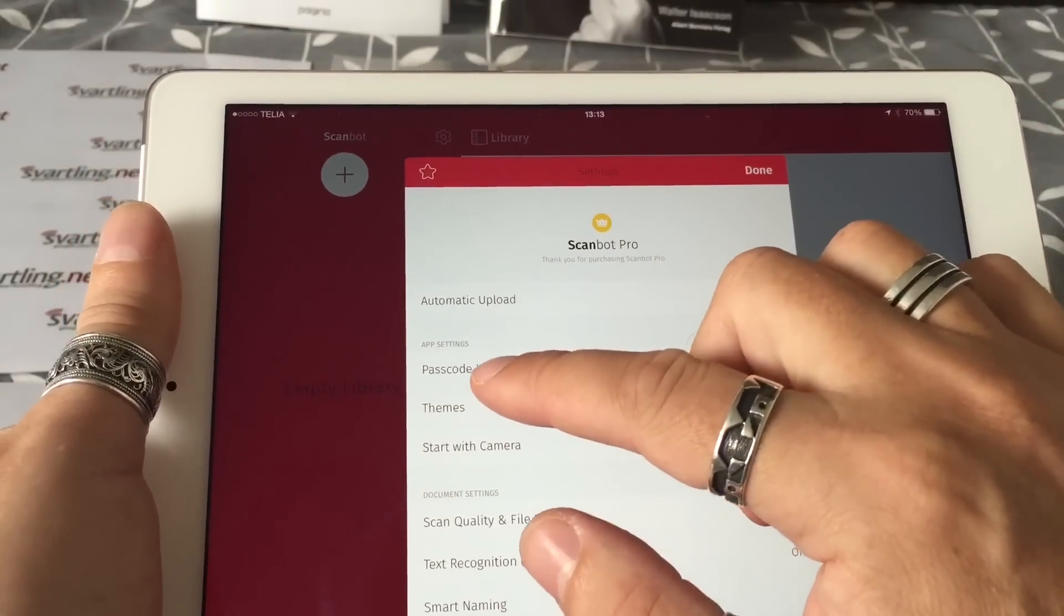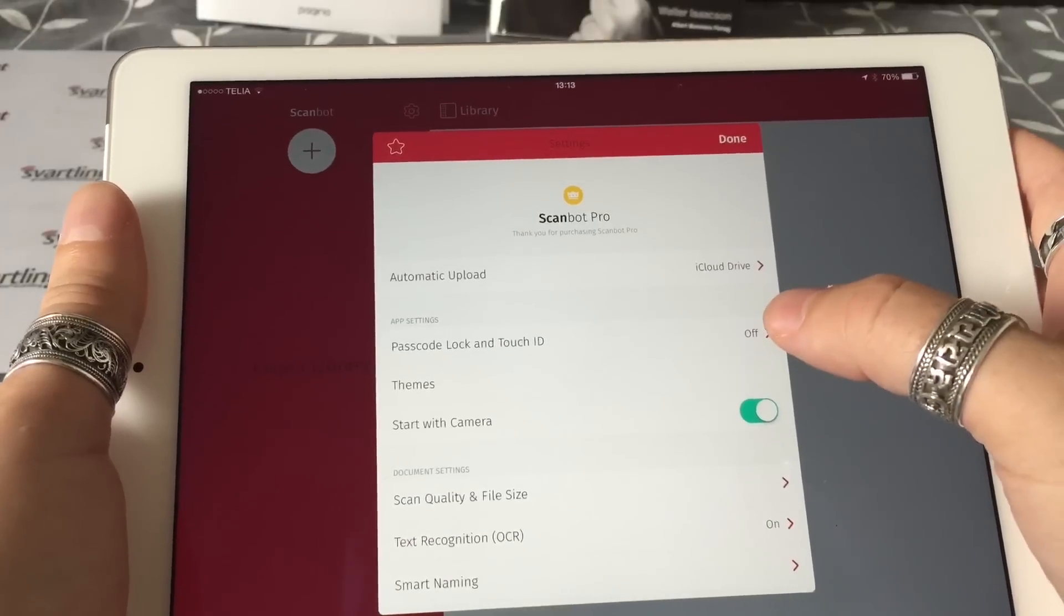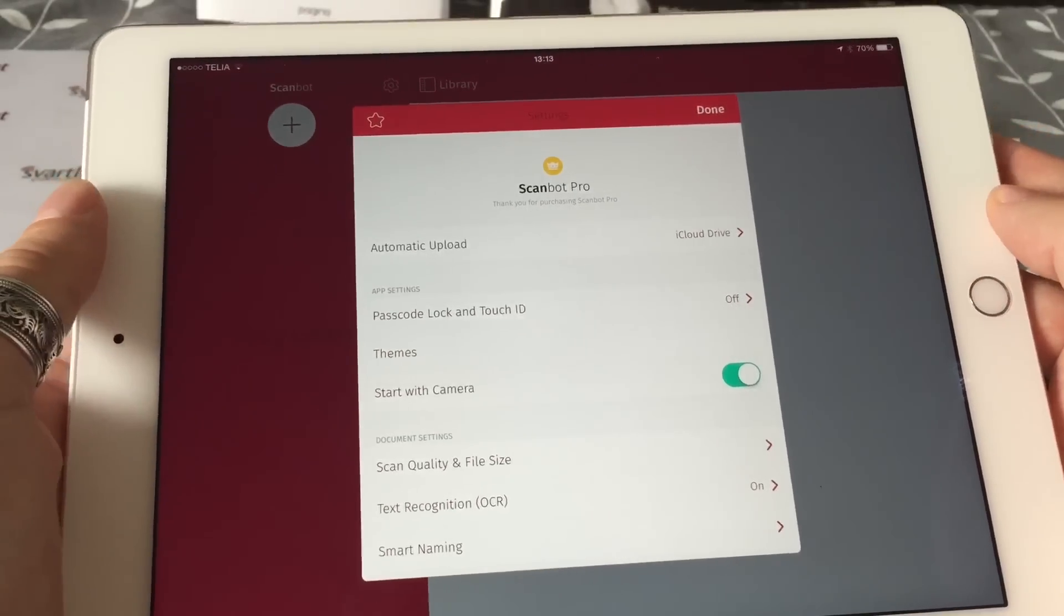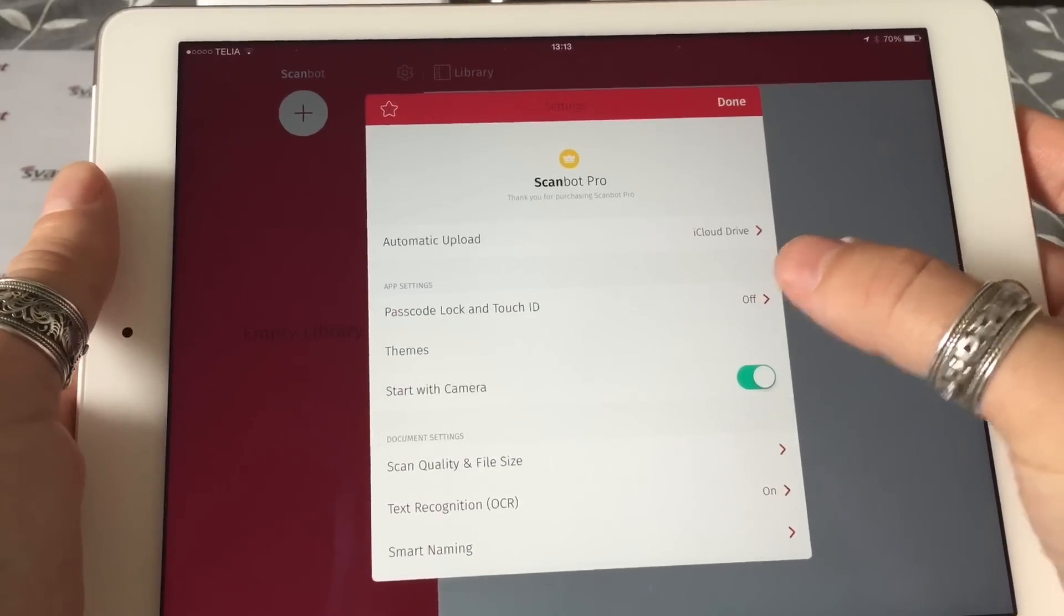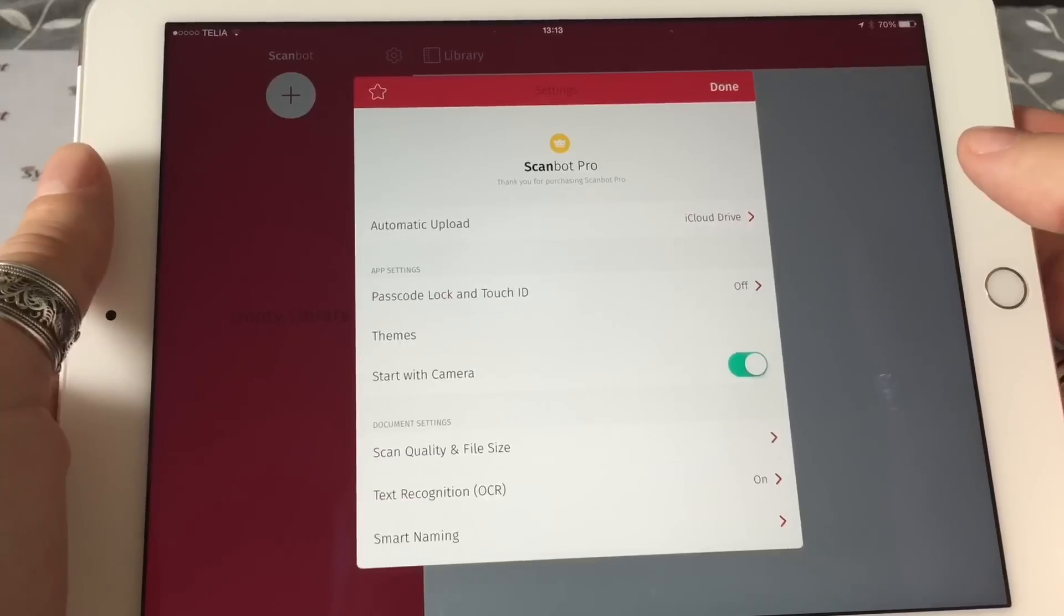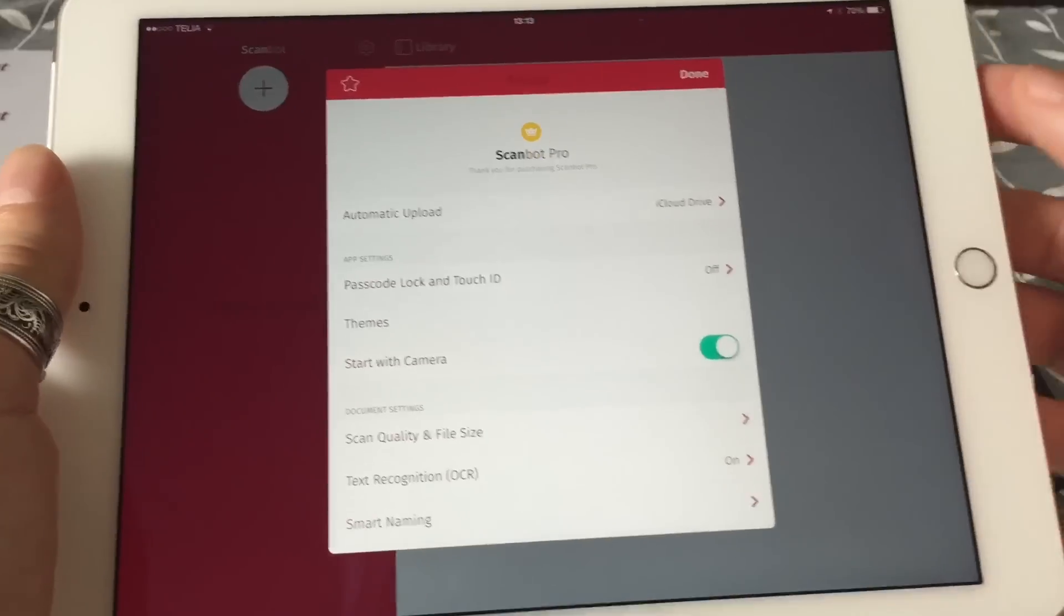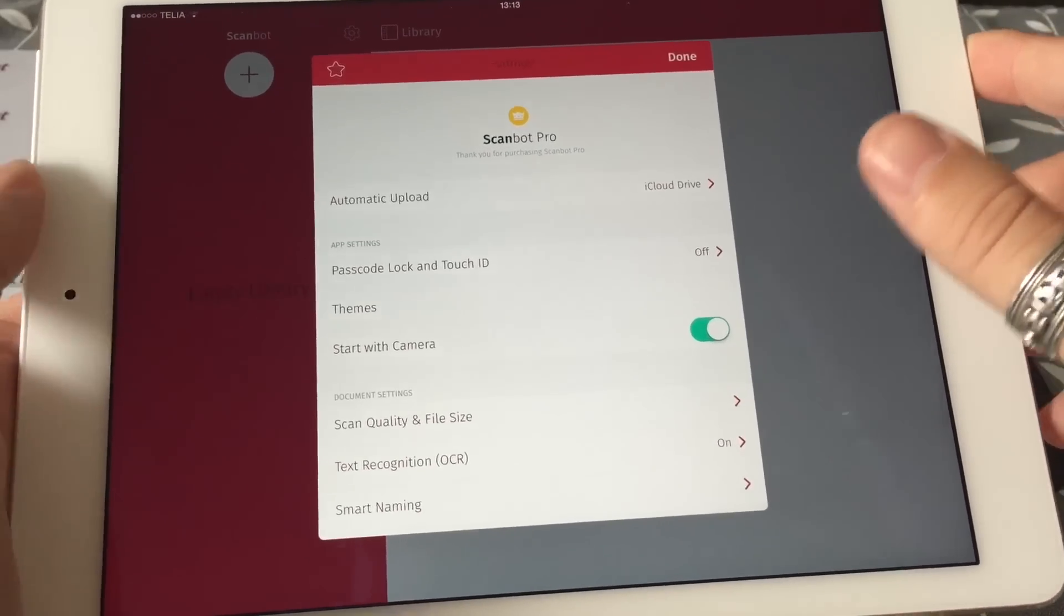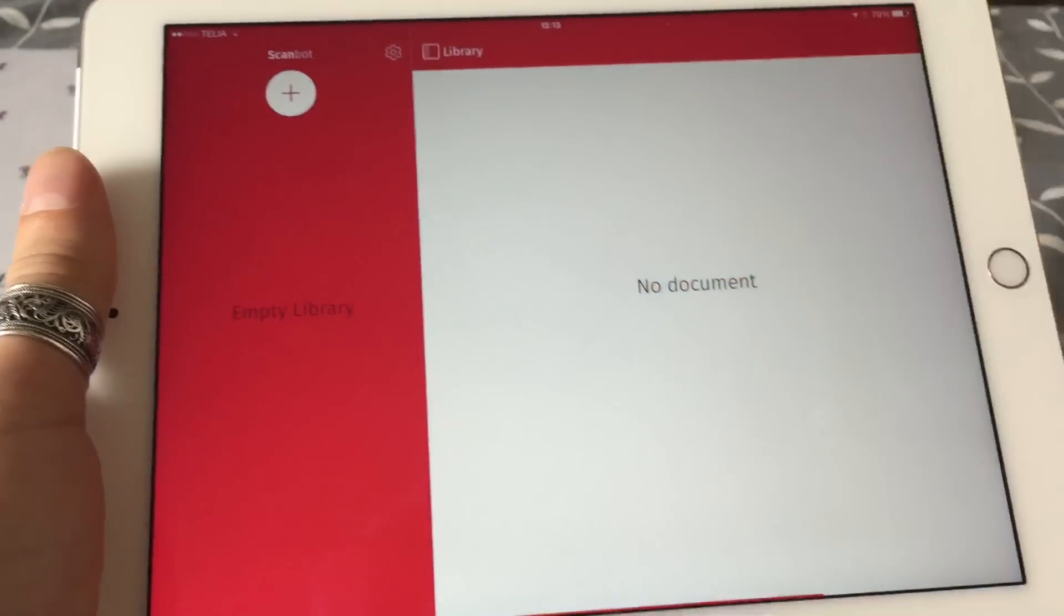Here in the settings, you have a really cool feature: passcode lock and Touch ID. I have it off at the moment, but if you have an iPhone or iPad with Touch ID, you can turn this on and use Touch ID to open the app. So all the scans you save in ScanBot need to have your fingerprint to be able to view.